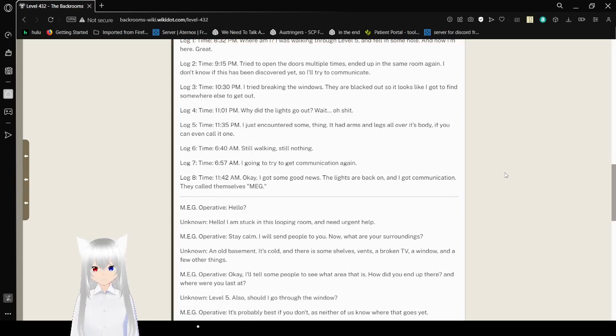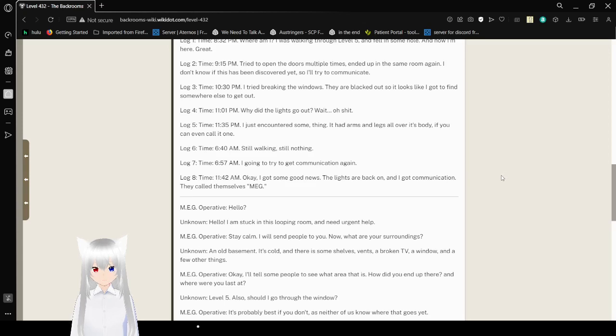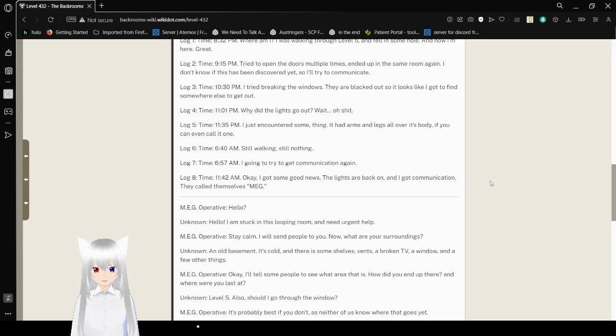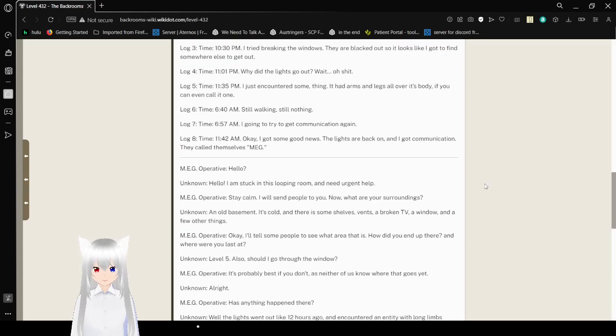Log 2. Time. 9:15 p.m. Tried to open the doors multiple times. Ended up in the same room again. And I don't know if this has been discovered yet, so I'll try to communicate. Log 3. Time. 10:30 p.m. I tried breaking the windows. They're blacked out, so it looks like I gotta find somewhere else to get out.